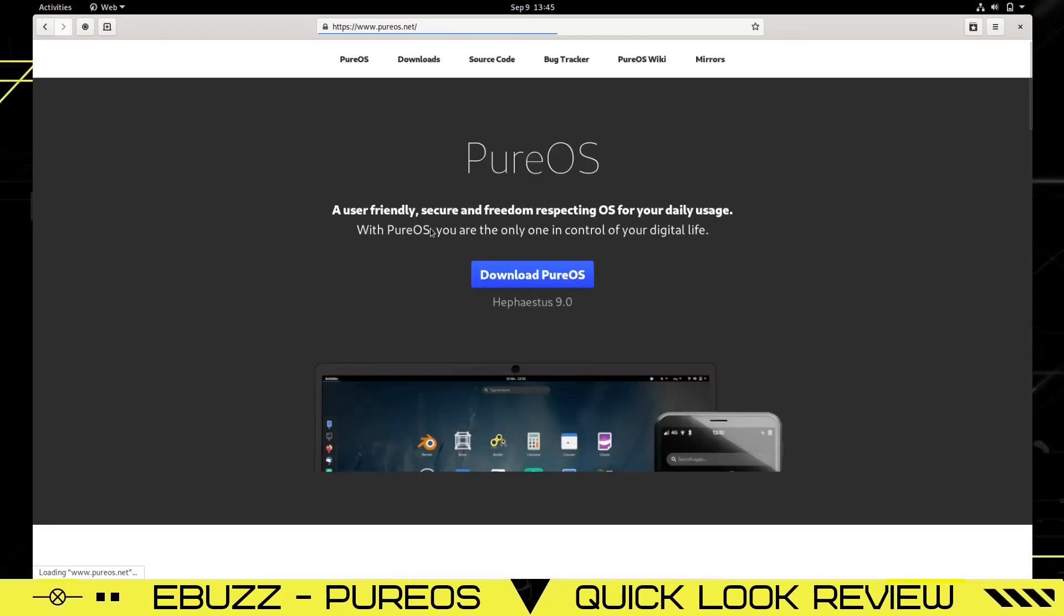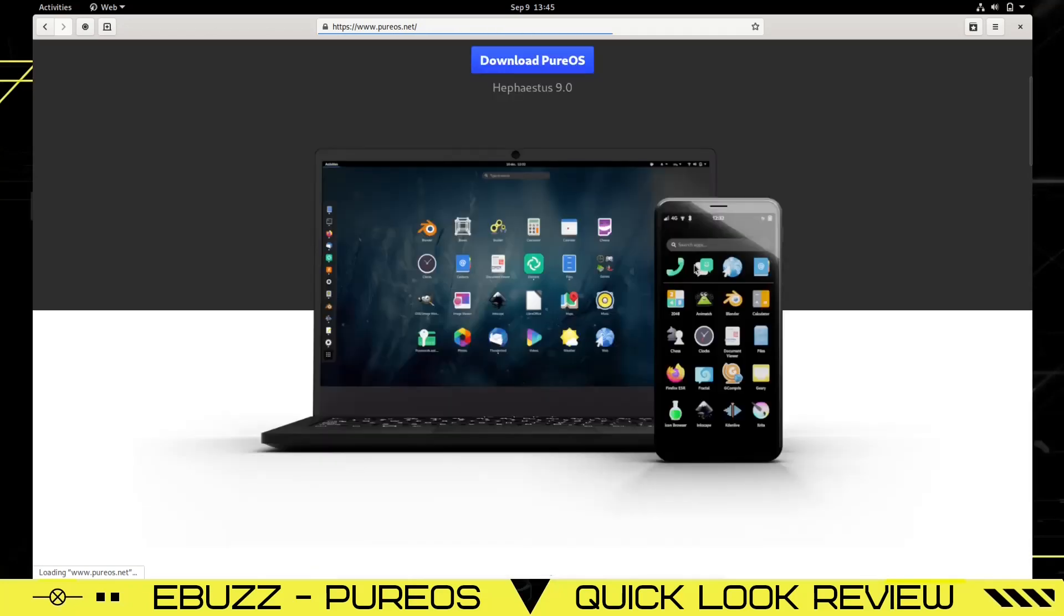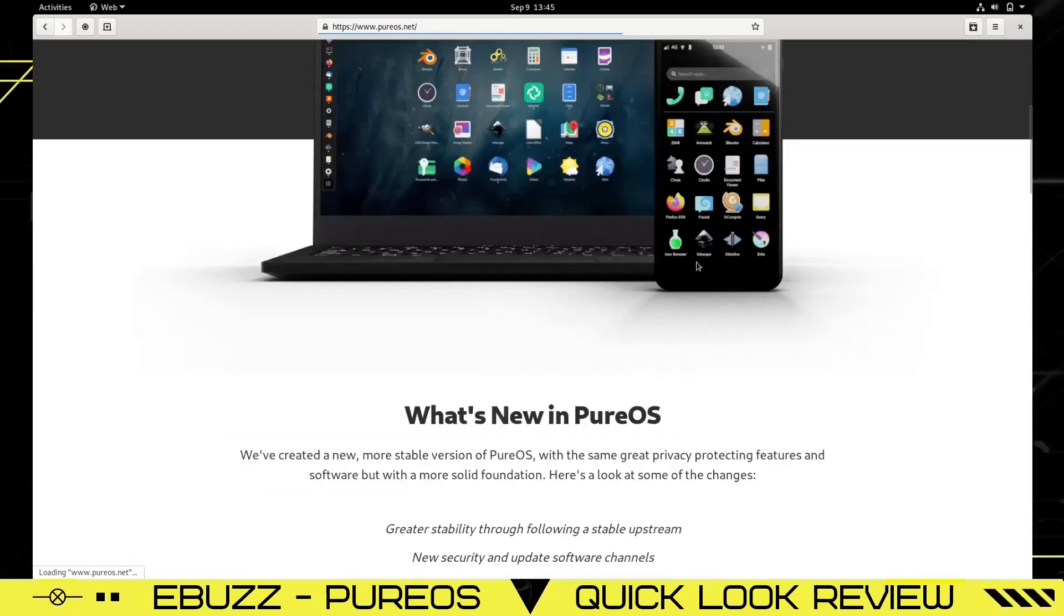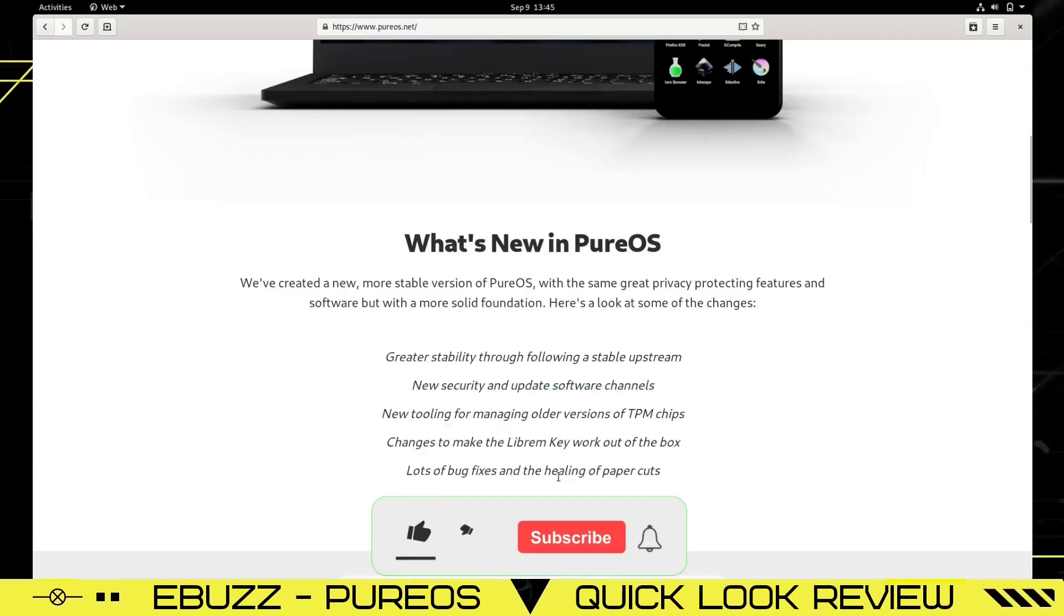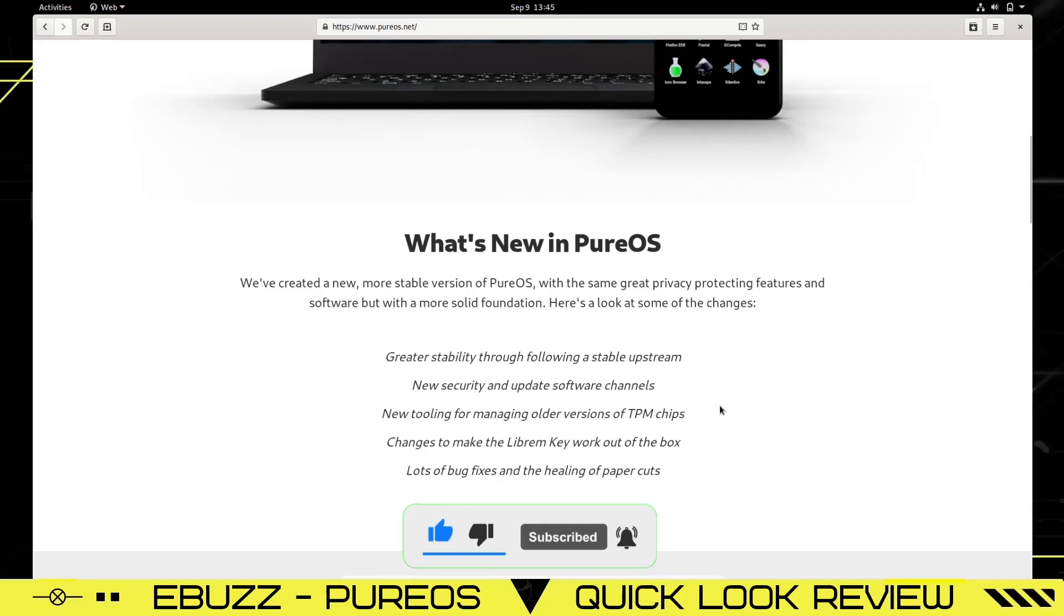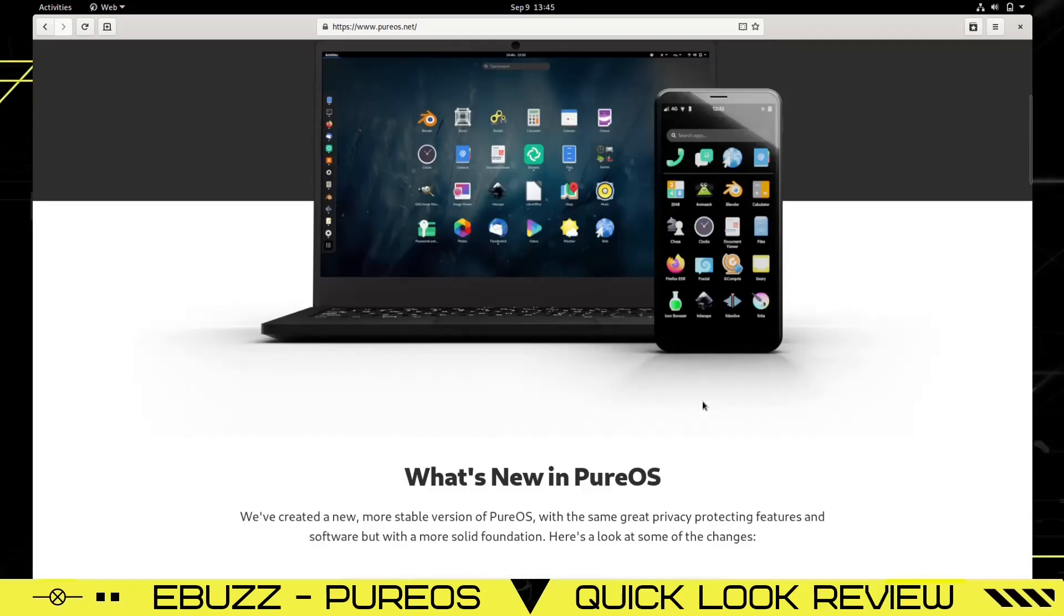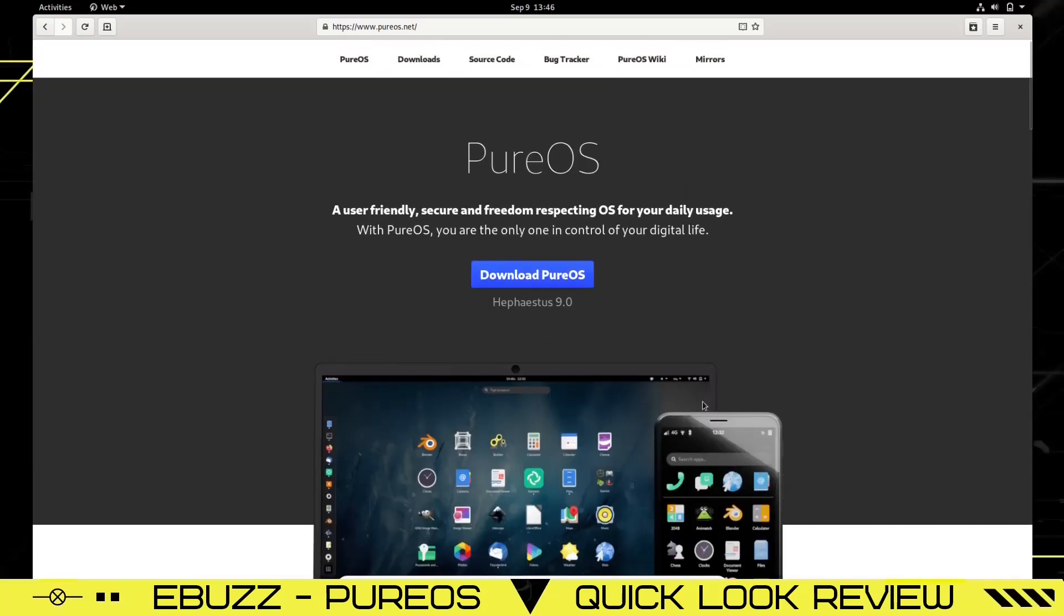Let's do a quick search. The main search engine is DuckDuckGo. I put in PureOS, we go to pureos.net, and that will open up the website for the PureOS operating system. It's 9.0. It states what's new in PureOS: "We've created a new, more stable version of PureOS with the same great privacy-protecting features and software but with a more solid foundation." Here's a look at some of the changes: greater stability through following a stable upstream, new security and update software channels, new tooling for managing older versions of TPM chips, change to make the Librem key work out of the box, and lots of bug fixes. TPM chips have been in the news a lot lately because if you don't have a real up-to-date TPM chip, Windows 11 won't run on your PC. But we don't have to worry about that—we don't run Windows over here.